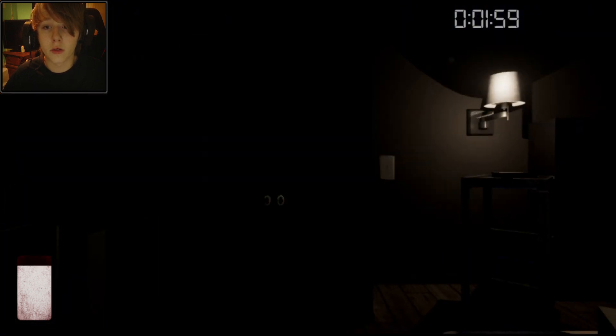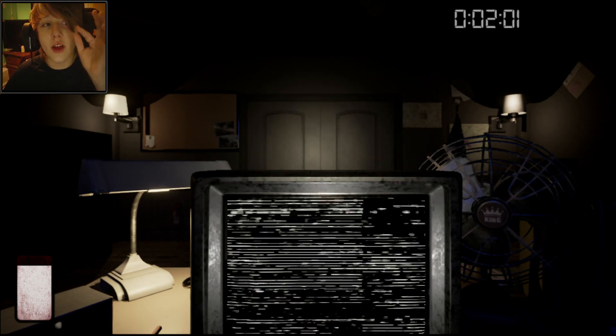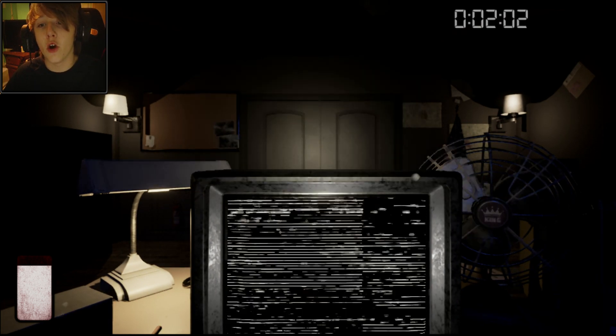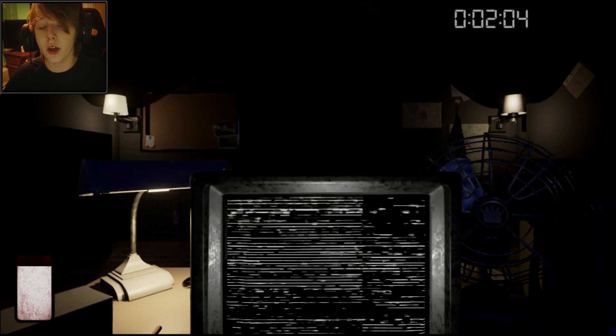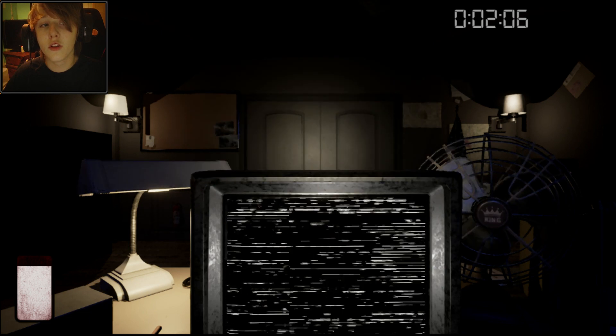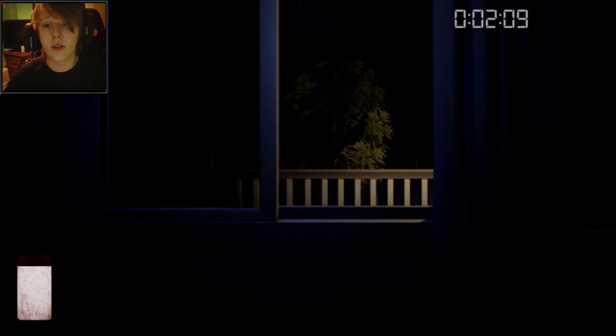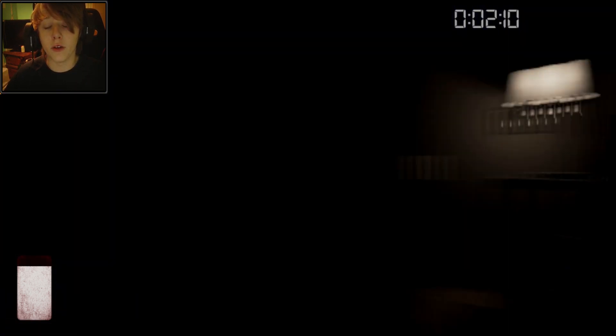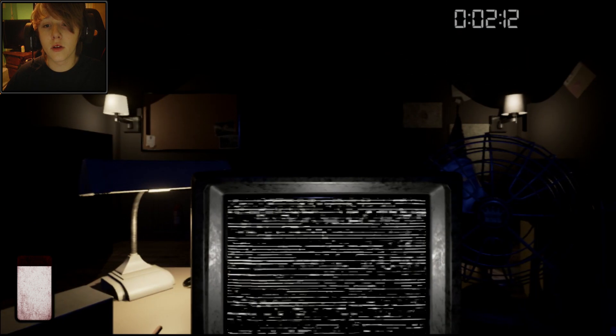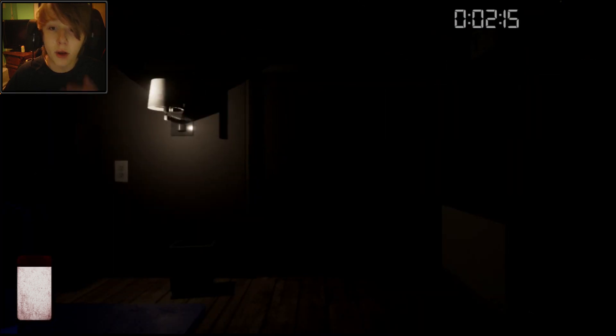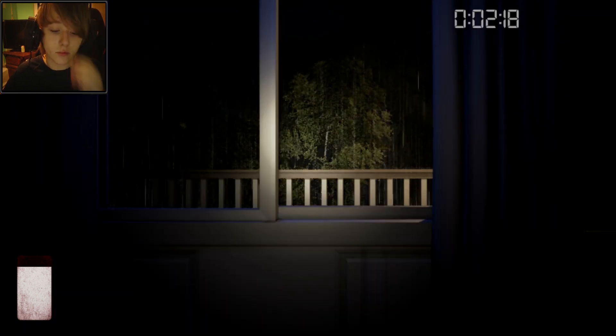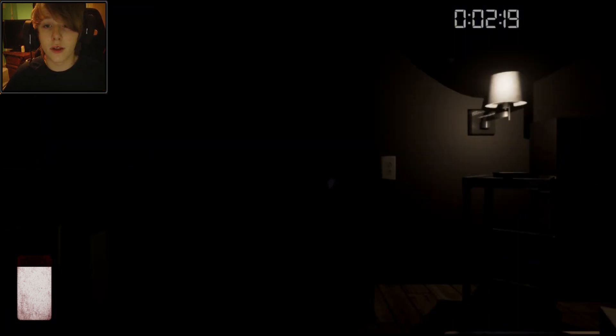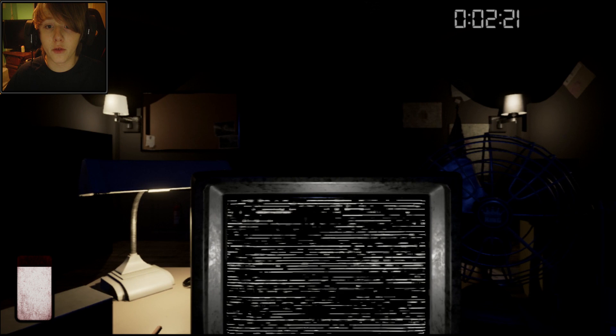There we go. You can somewhat see if they open up the door if I'll turn on the light. Somewhat. I say somewhat for a reason. Oh my god! Jesus Christ! Alright, the ambience of this game is absolutely beautiful man.